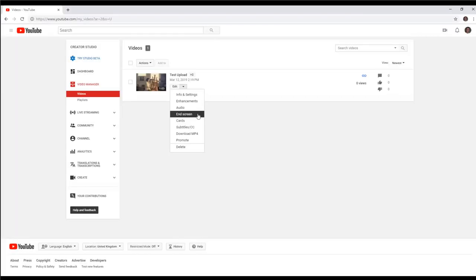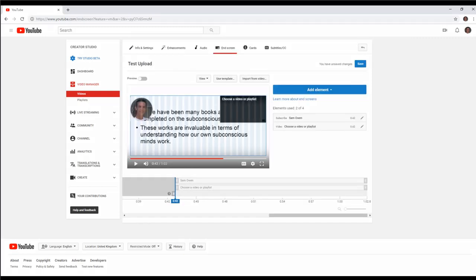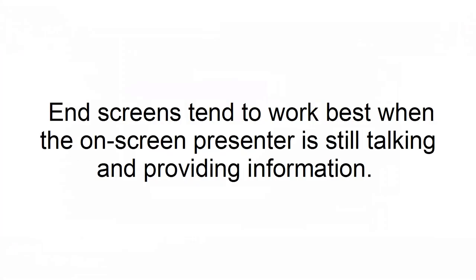Tip 4: Add end screens. End screens are interactive elements in your video that link to your channel, other videos, or webpage. These can only be added in the last 20 seconds of a video, so you need to plan where to place the end screens. End screens tend to work best when the on-screen presenter is still talking and providing information.